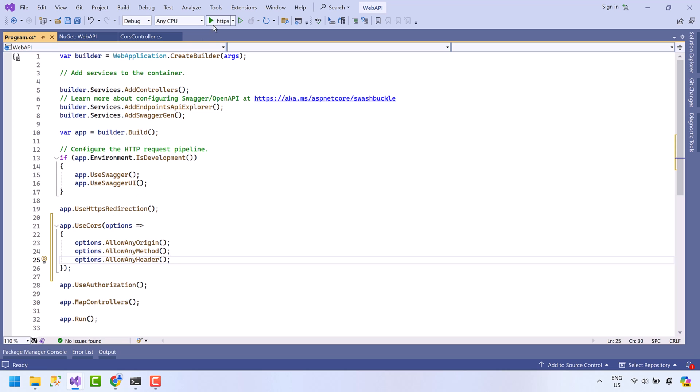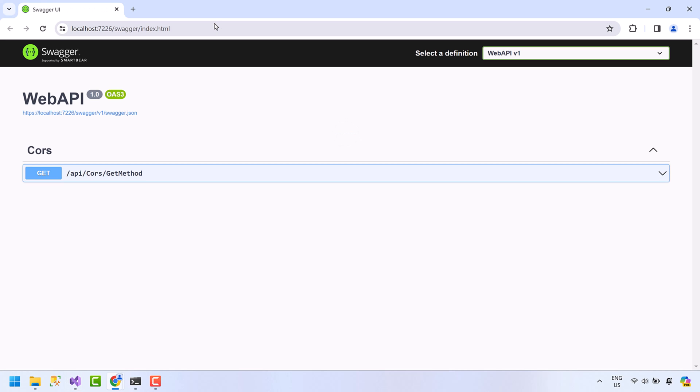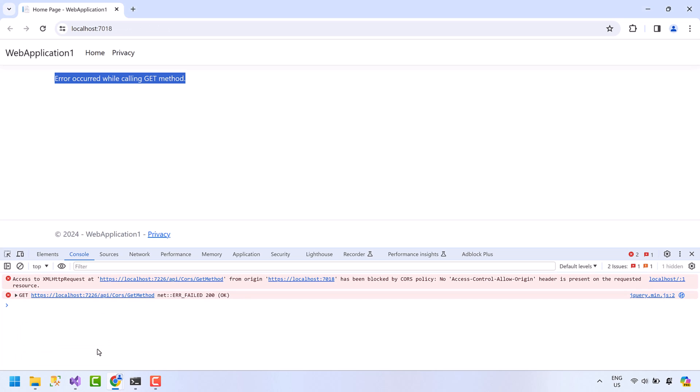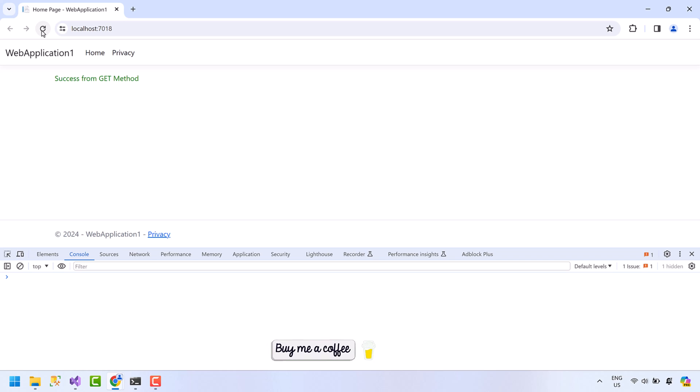Run the API. Now open the web application and refresh the page. So now the CORS error is gone and we can see the success response. We have resolved the issue, but any web application can access this API which is not right.